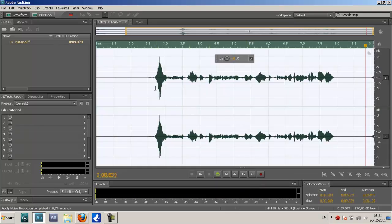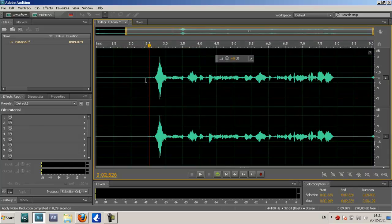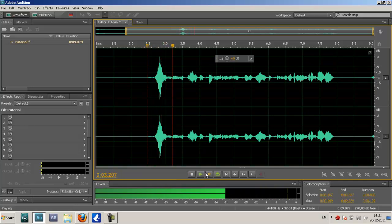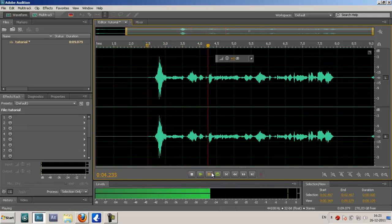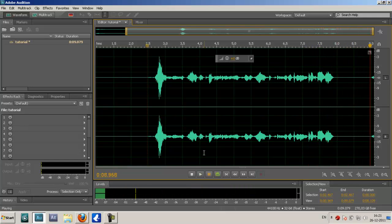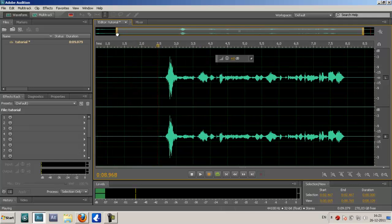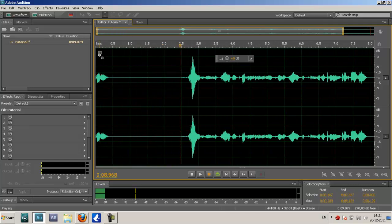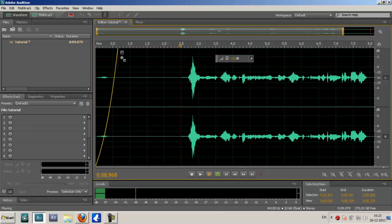Now the whole background noise is reduced and you can still hear your own voice. As you can see, there's no background noise in the beginning, in the end, or in between. That's really helpful especially if you have a lot of background noise.